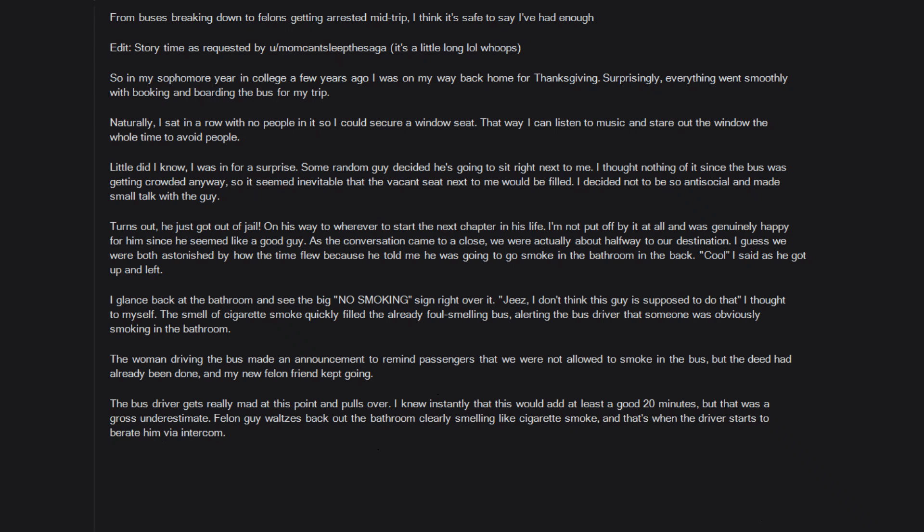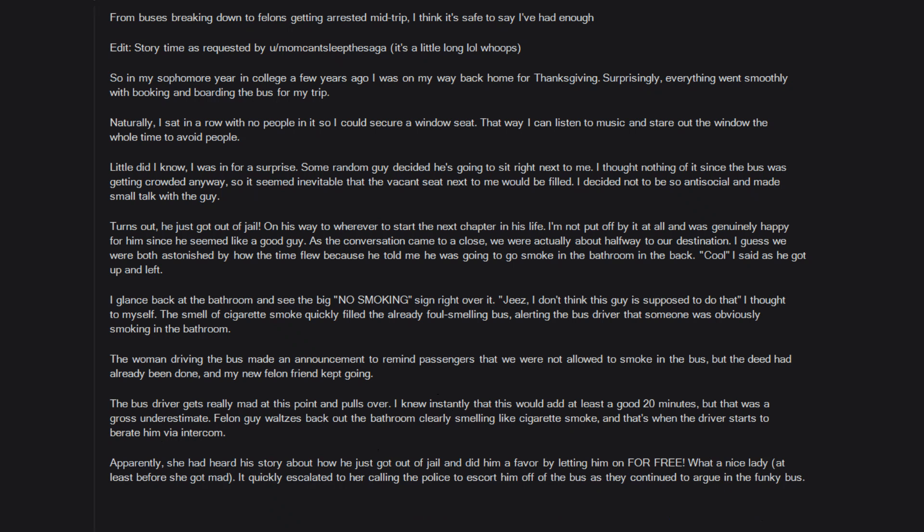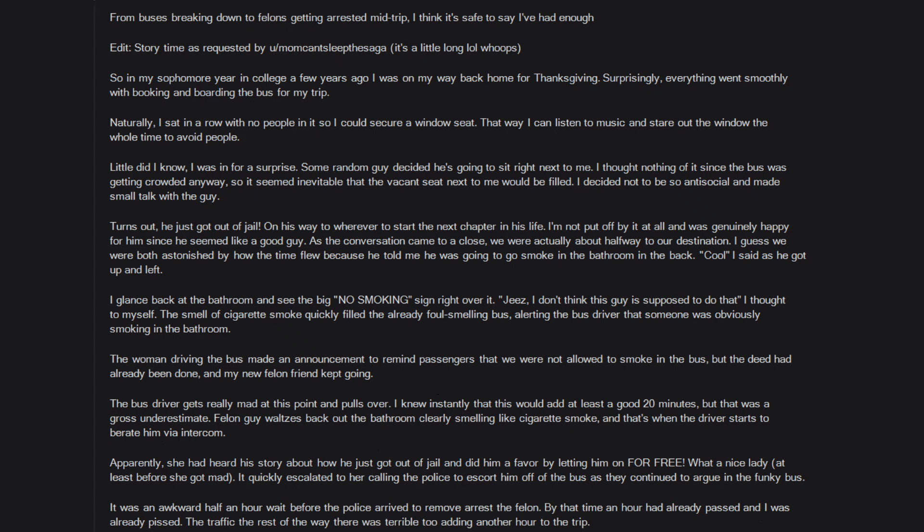Felon guy waltzes back out the bathroom clearly smelling like cigarette smoke, and that's when the driver starts to berate him via intercom. Apparently she had heard his story about how he just got out of jail and did him a favor by letting him on for free. What a nice lady, at least before she got mad. It quickly escalated to her calling the police to escort him off of the bus as they continued to argue in the funky bus. It was an awkward half an hour wait before the police arrived to remove/arrest the felon. By that time an hour had already passed and I was already pissed. The traffic the rest of the way there was terrible, adding another hour to the trip. Silly me for not learning my lesson after that trip I guess.